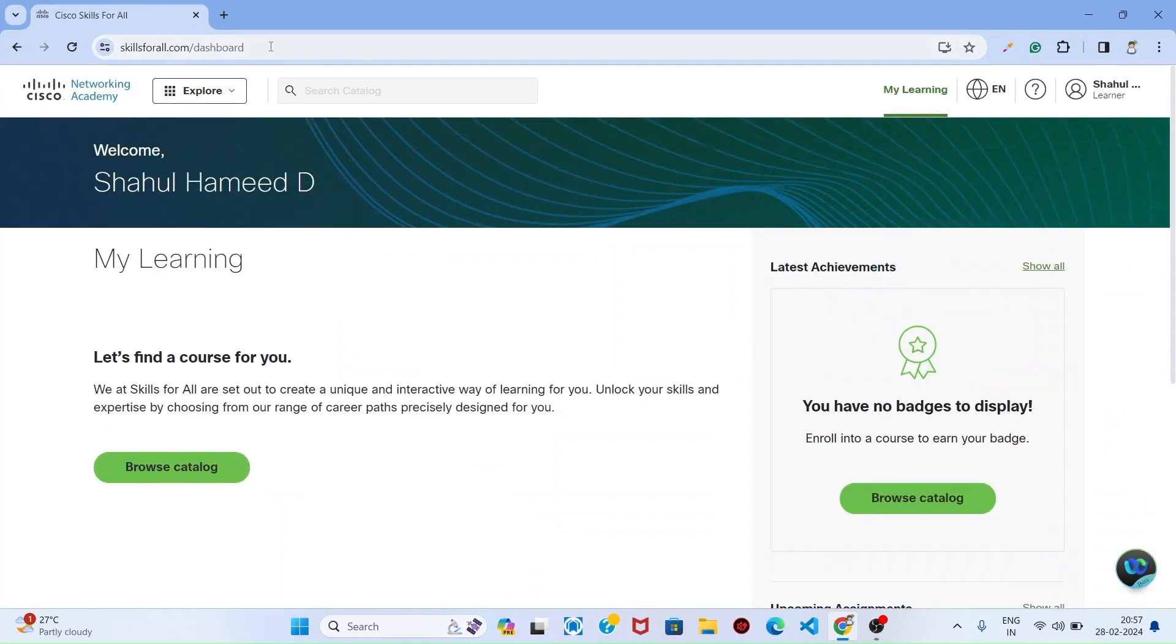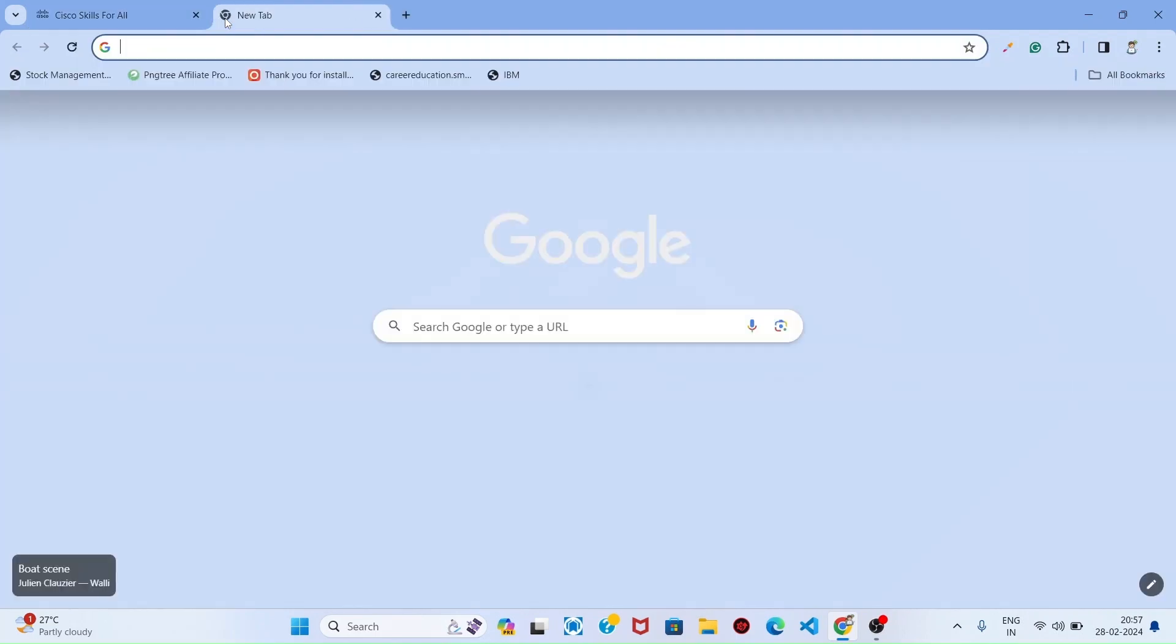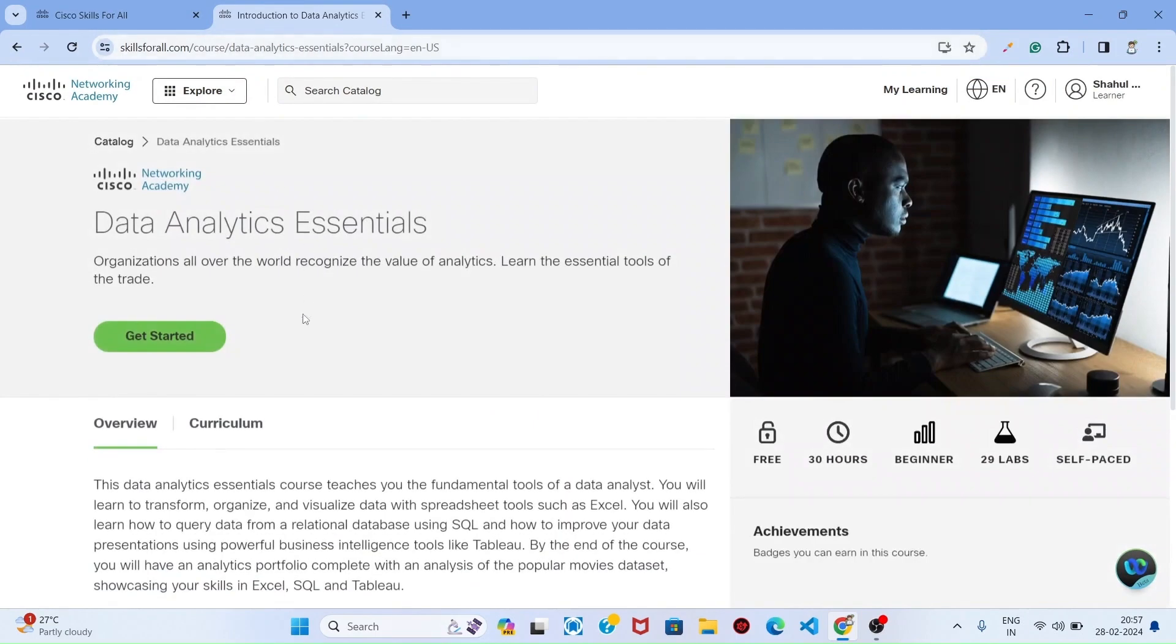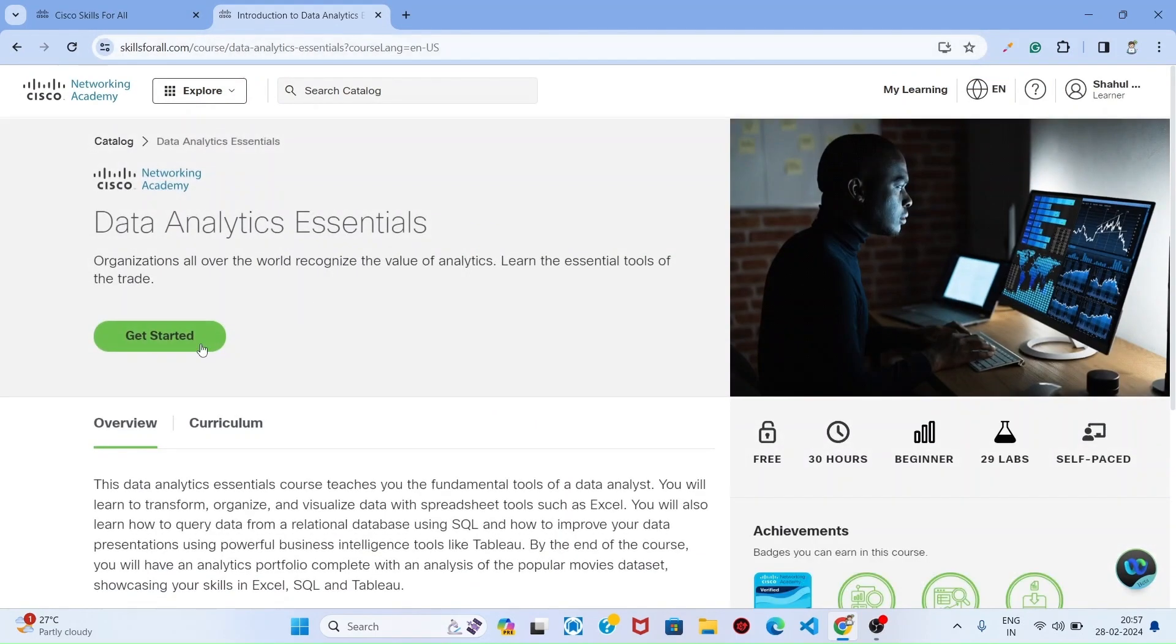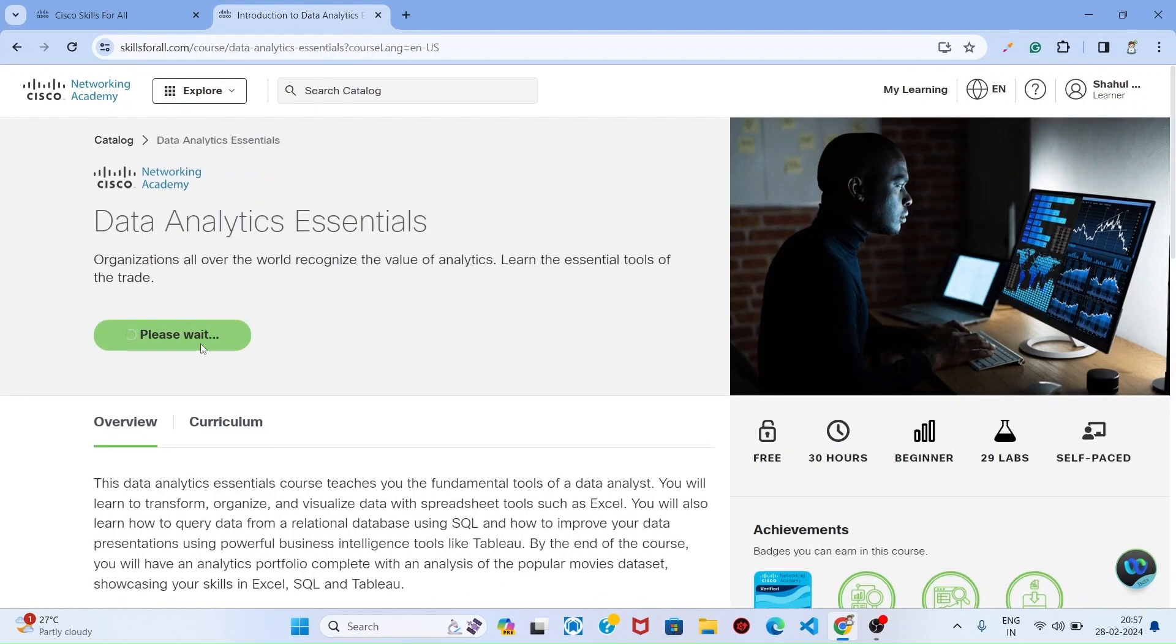I already copied that registration link. I paste in a new tab here and click that get started button.